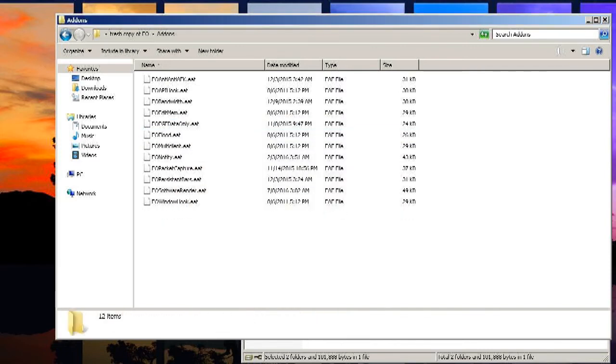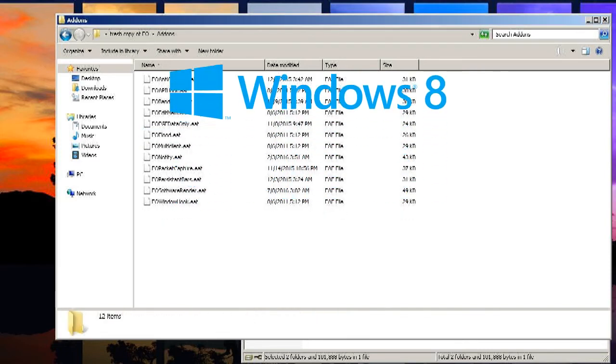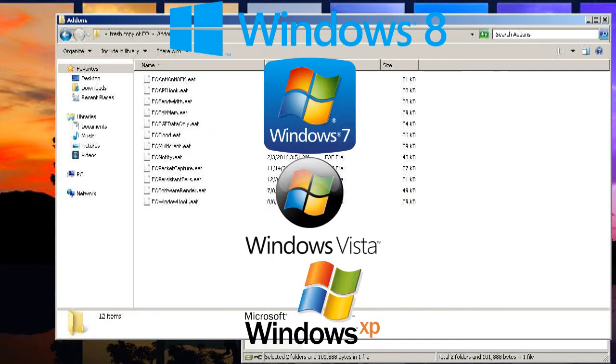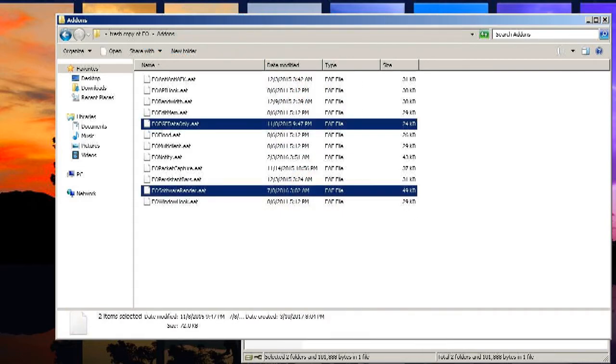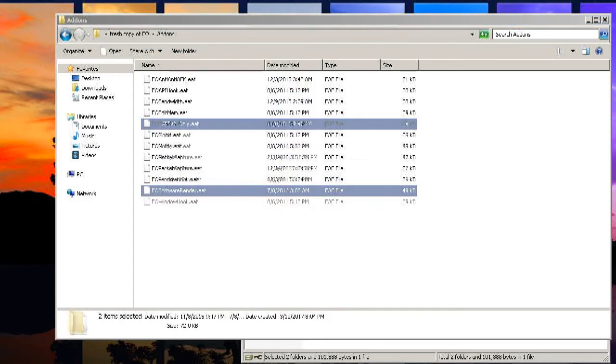If you're on Windows 8 or below, you need to delete these two add-ons as well since they're not compatible with your operating system.